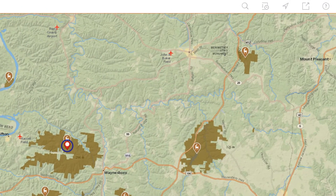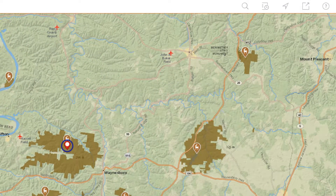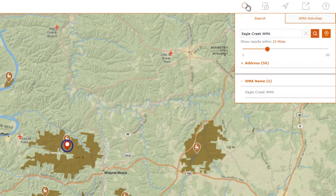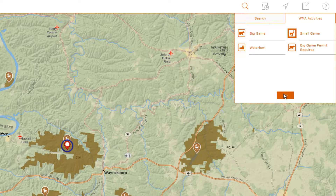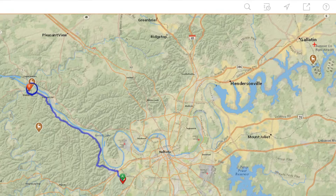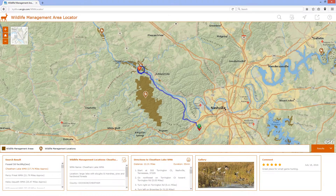Finally, I can also search for wildlife management areas based on the type of hunting I'd like to do. If I search using the WMA Activities tab, I can specify which type of hunting I'm interested in, and then I'll be presented with a list of only the locations that meet those specifications.